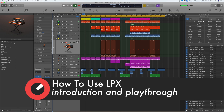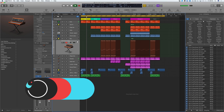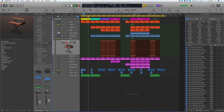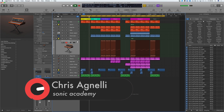Hi everyone and welcome along to Sonic Academy's How to Use Logic Pro 10 Level 1 with me Chris Agnelli. This course is very much aimed at beginners, so we'll take you from the first time opening the program right through to arranging and exporting your very first song in Logic.